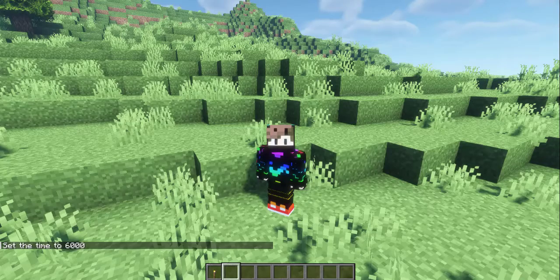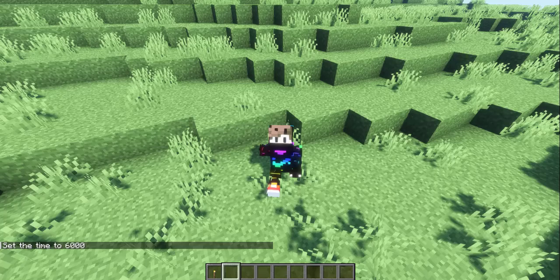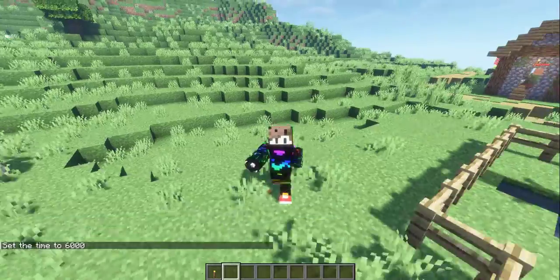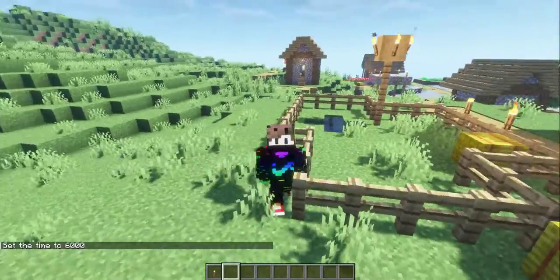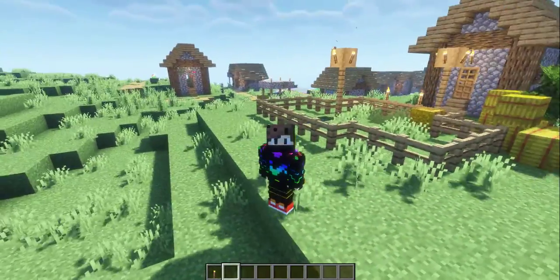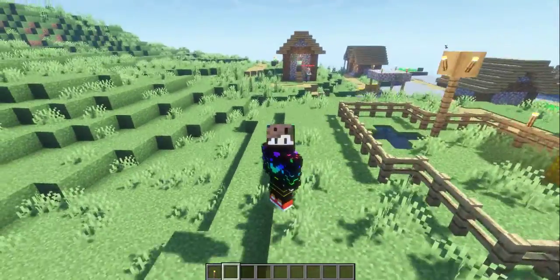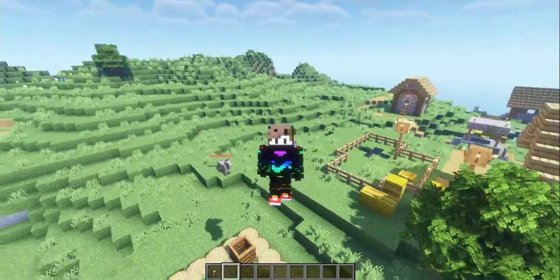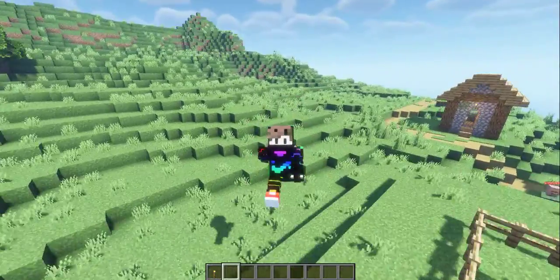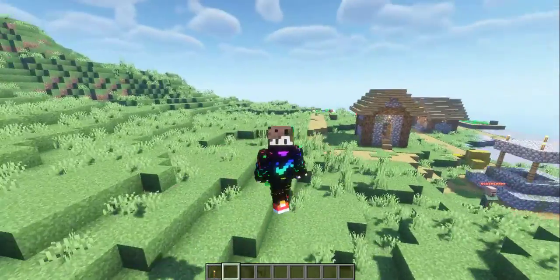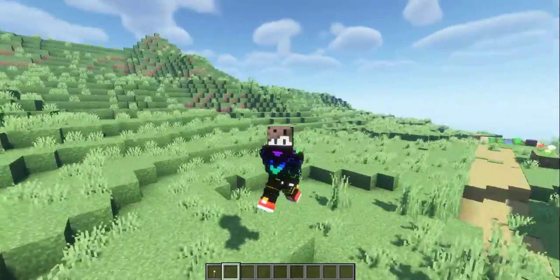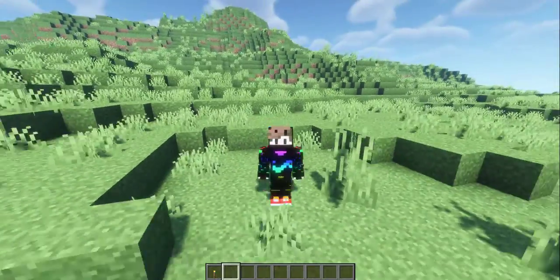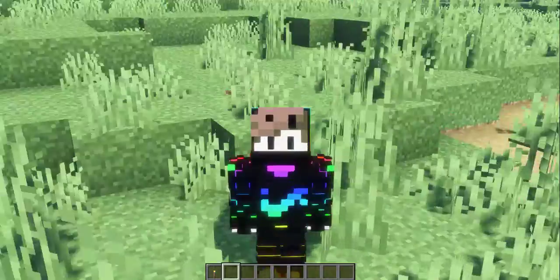Hello and welcome guys. Today I'm going to show you how you can download Minecraft for free using the Prism Launcher, which is the best launcher in my opinion. You can add shaders and many different things, so let's get right into it.